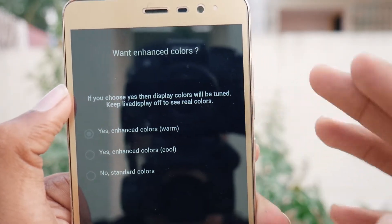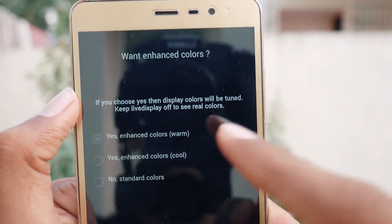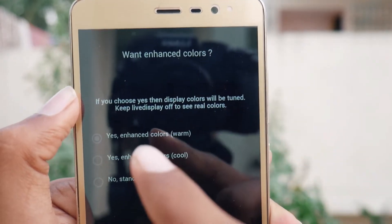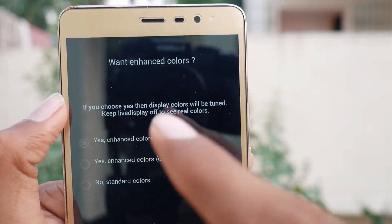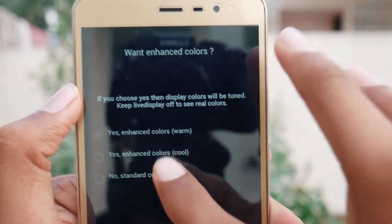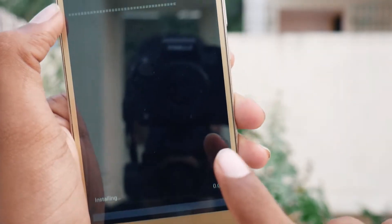It asks if you want enhanced colors — if you choose Yes, display colors will be tuned. Keep live display off to see real colors. I will choose standard colors and tap Next.